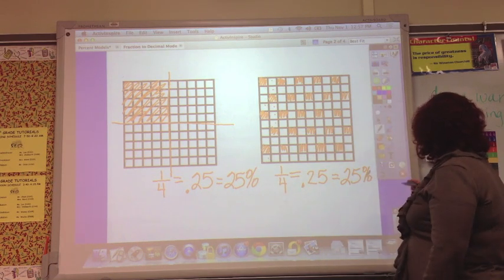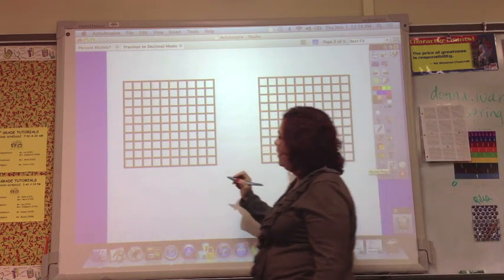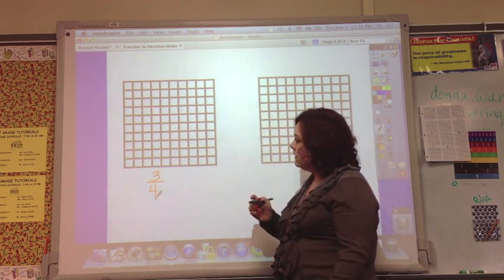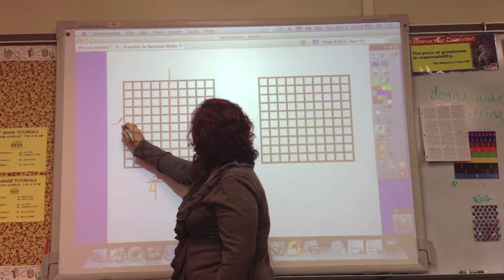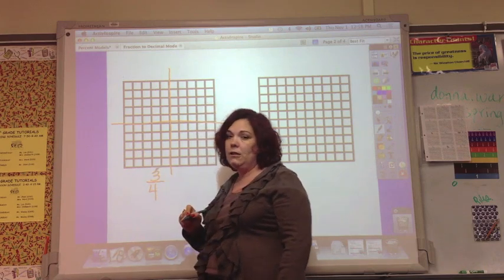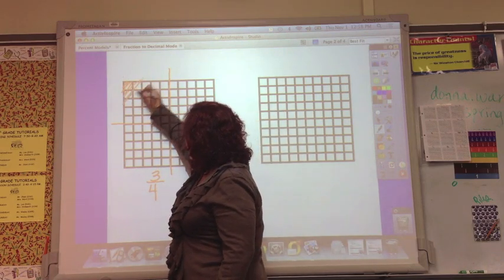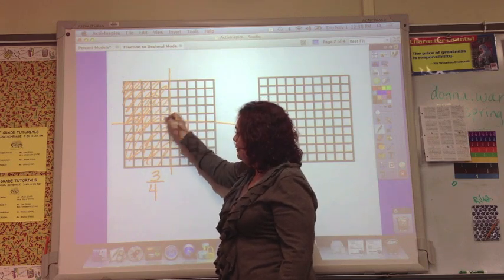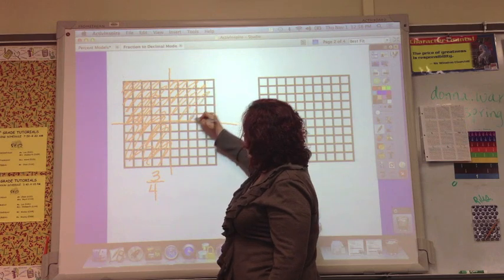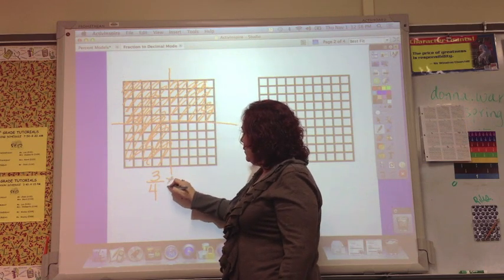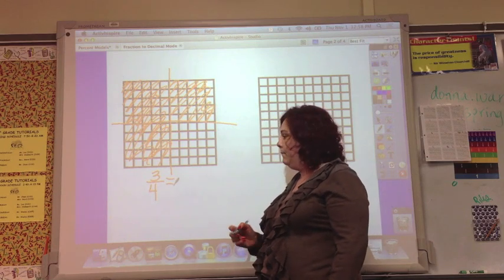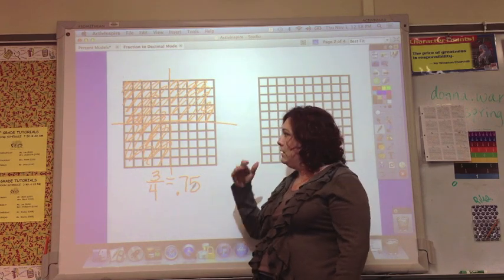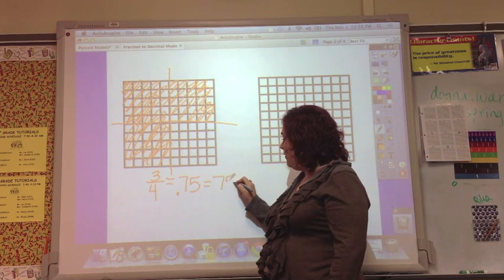So now let's move on to three-fourths — another one that you really need to know. For three-fourths, we can separate the box into four parts by drawing lines through the middle both ways. The 3 tells me to shade three of those parts. That's half, which is 50 boxes, plus another fourth which is 25 boxes. So in total you have 75 hundredths shaded. As a percent, that is 75 out of 100, which is 75%.